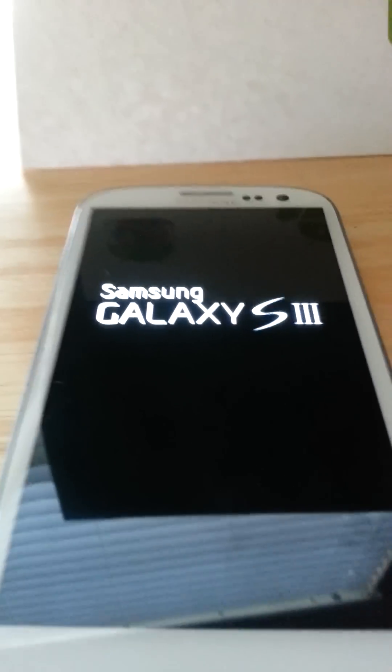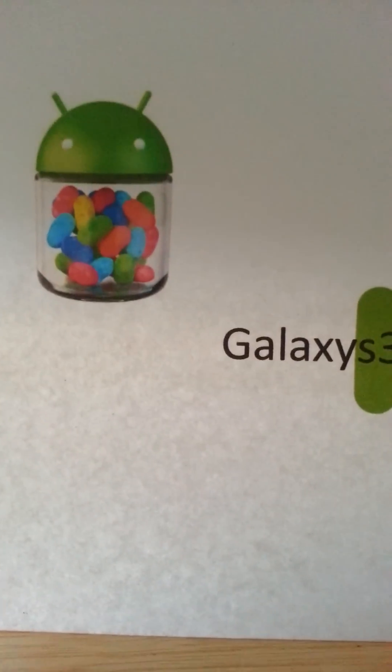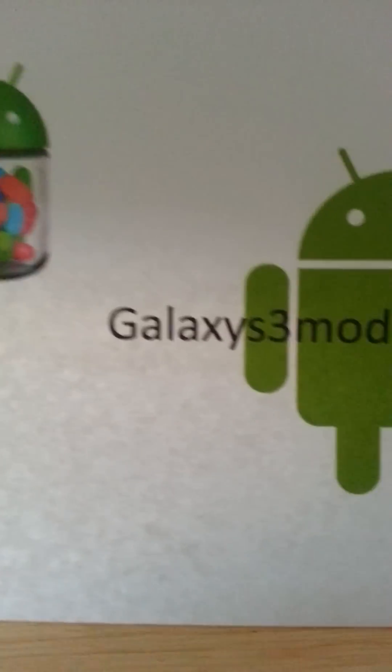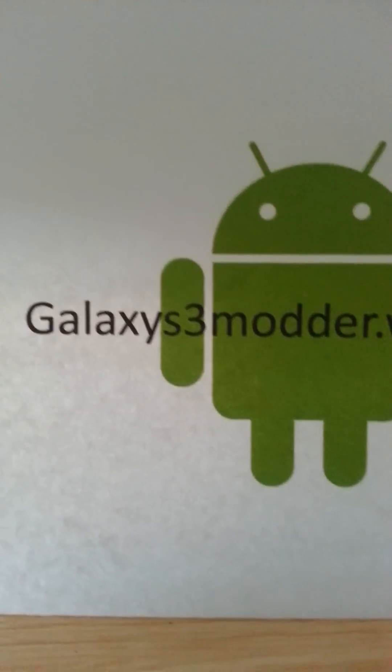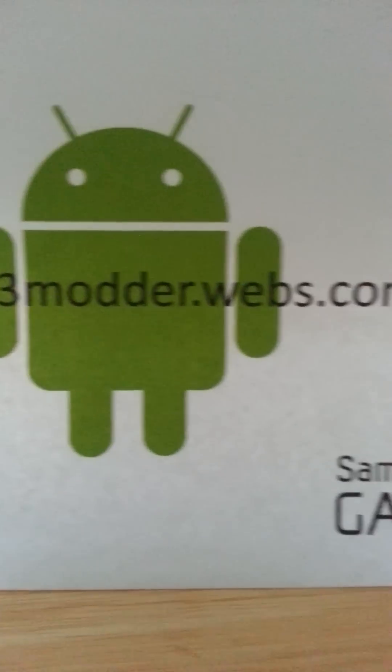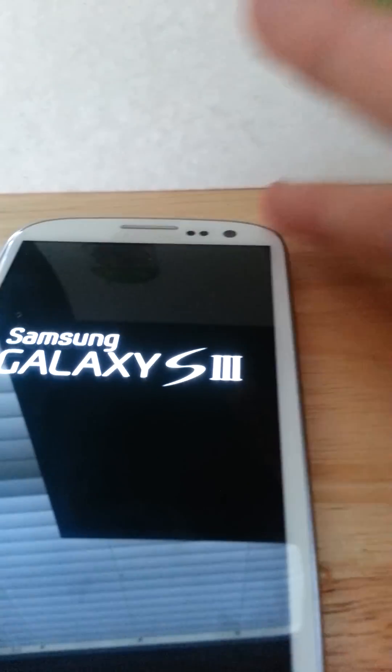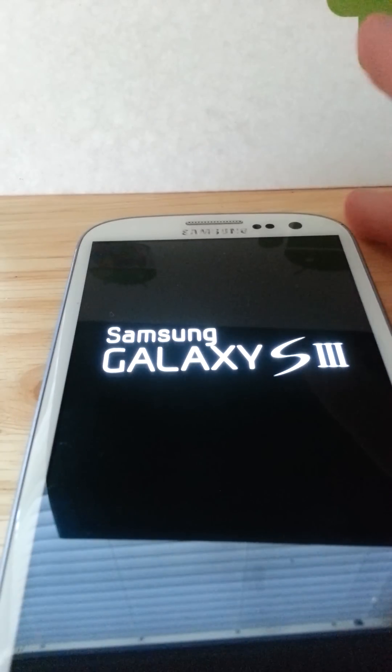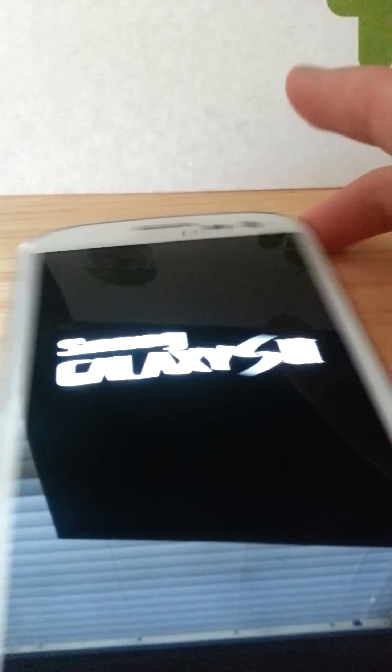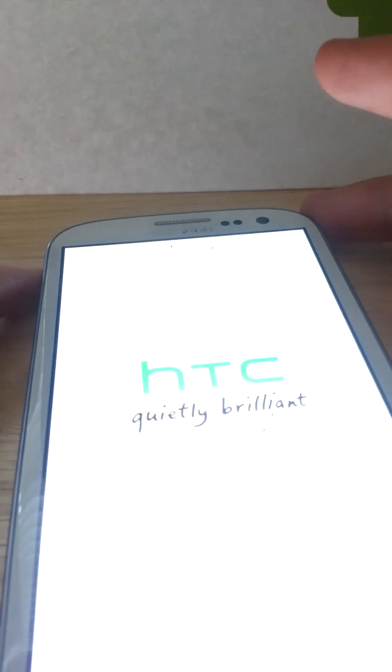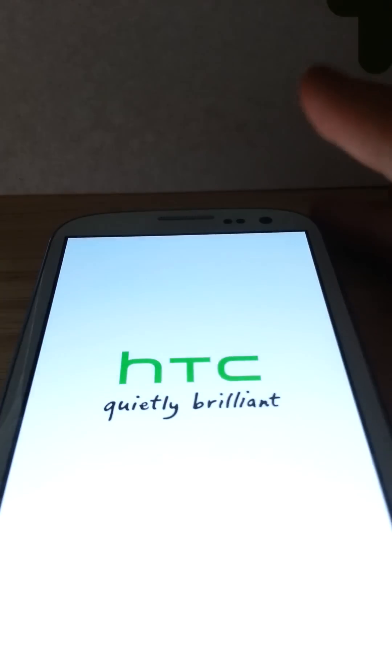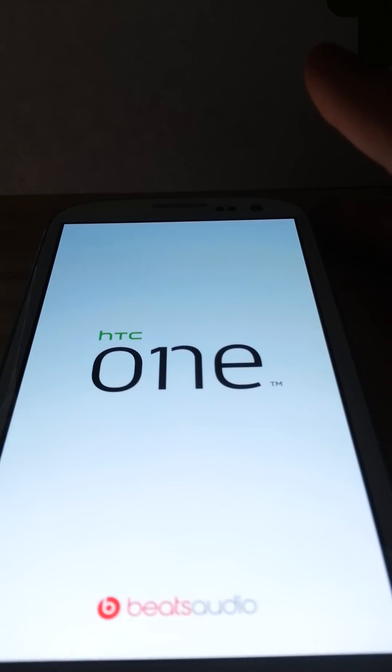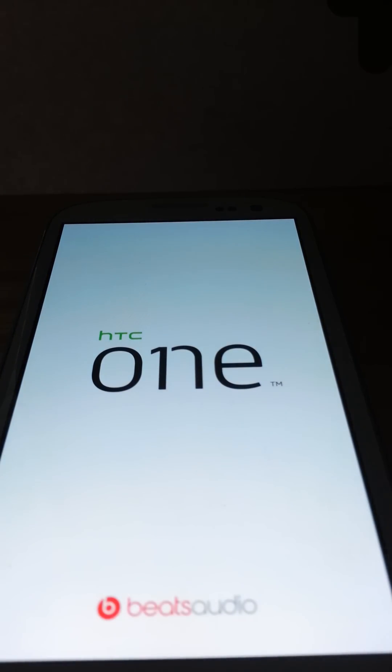Alright, what we're going to do though is just booting up. If you guys are interested, go to GalaxyS3Modder.webs.com. It's my website. It's where you can keep up with all of the current info.